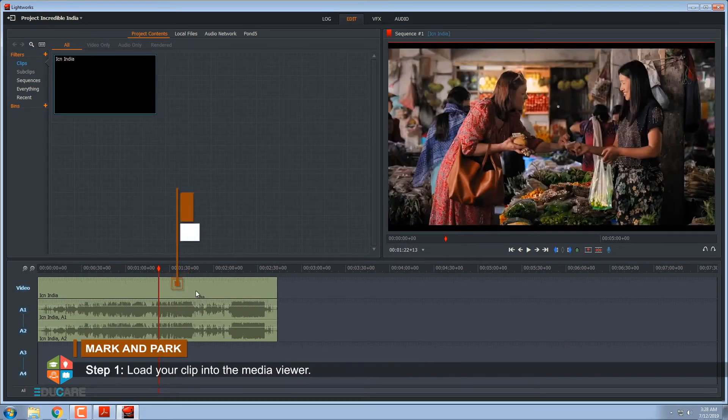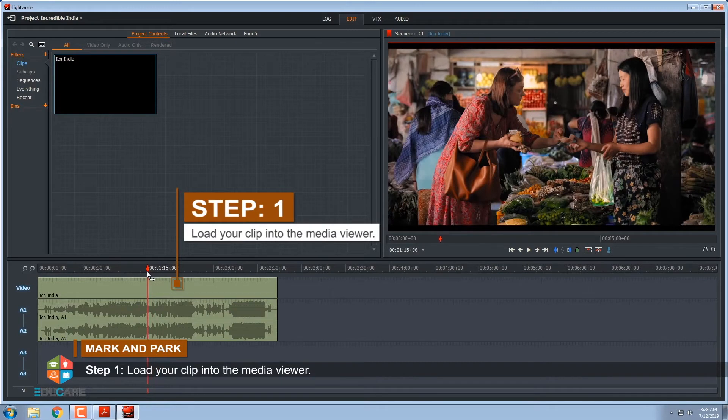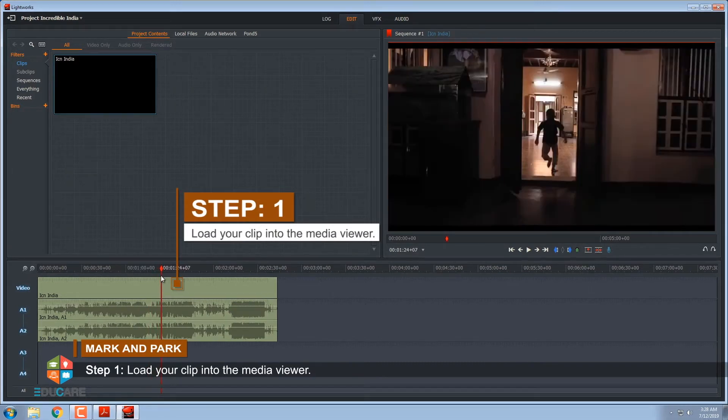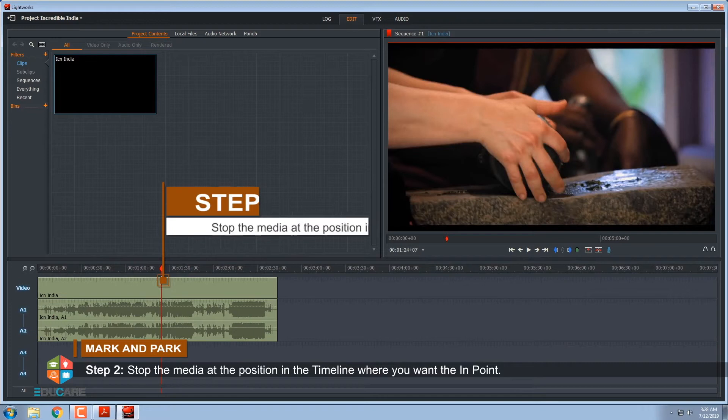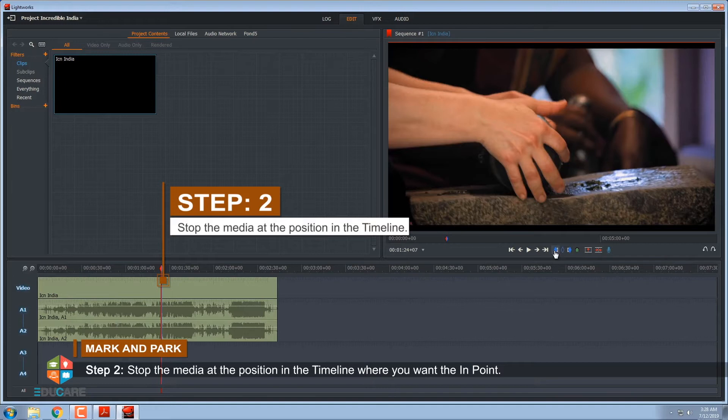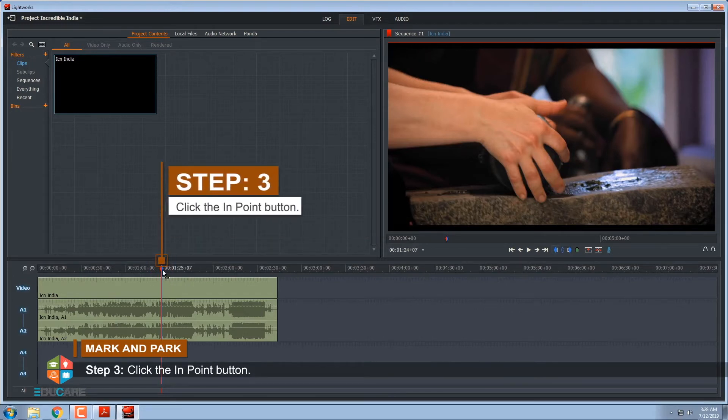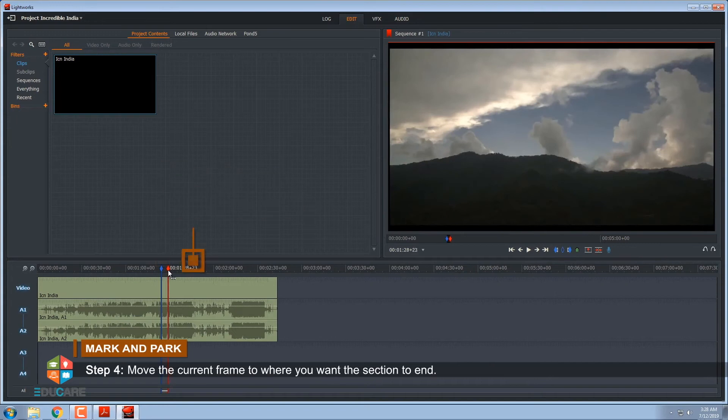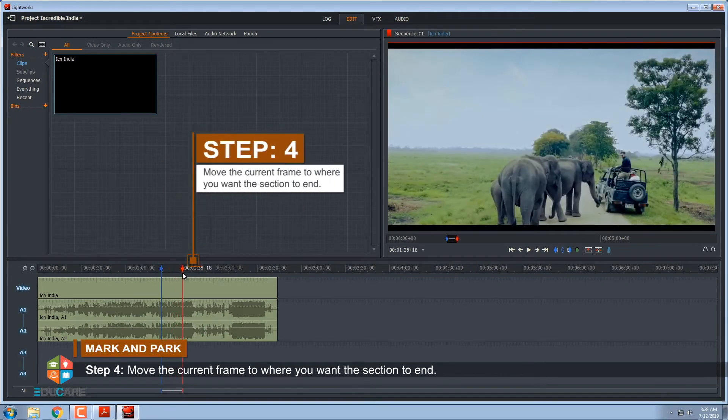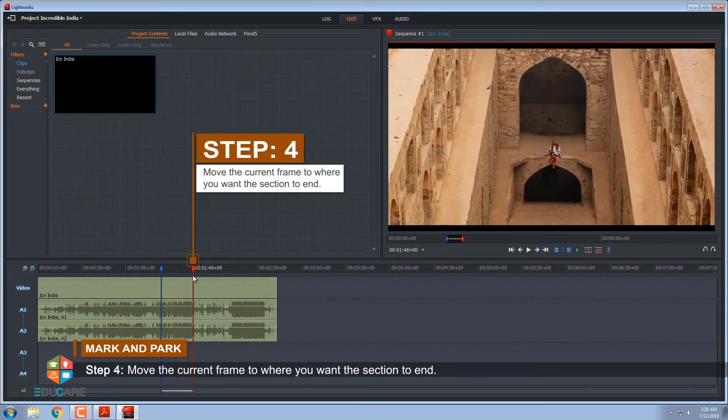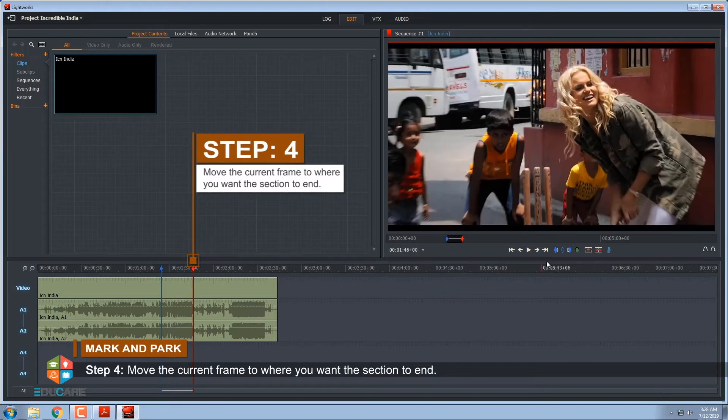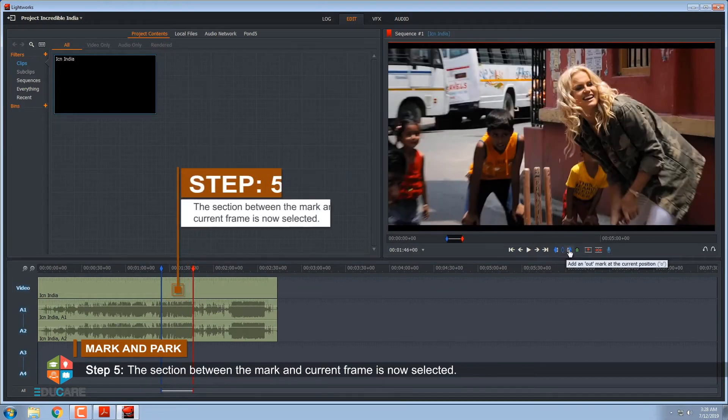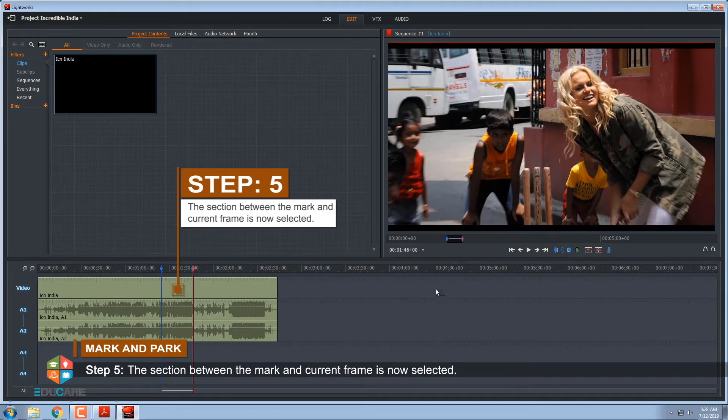Step 1, load your clip into the media viewer. Step 2, stop the media at the position in the timeline where you want the in point. Step 3, click the in point button. Step 4, move the current frame to where you want the section to end. Step 5, the section between the mark and current frame is now selected.